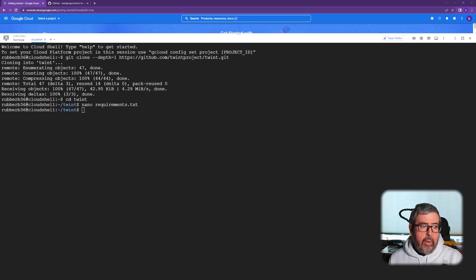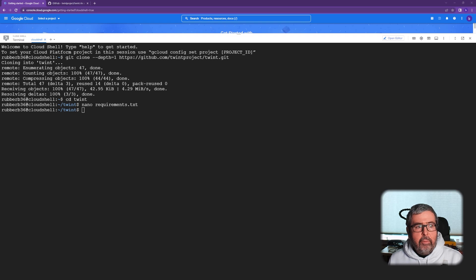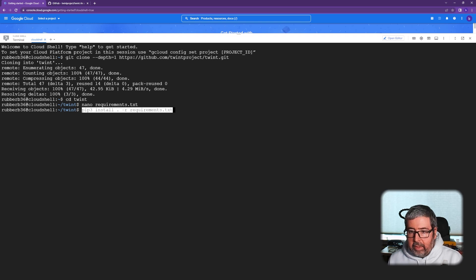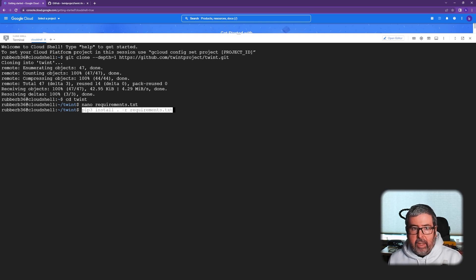Now we're going to end up running that requirements file. And that is as simple as pip3 space install space period space hyphen R requirements dot text. Go ahead and push enter.